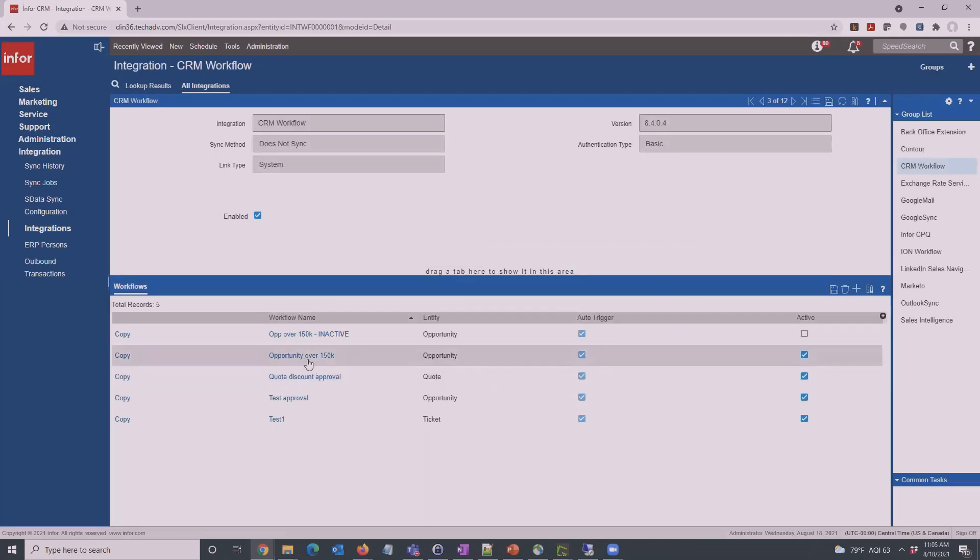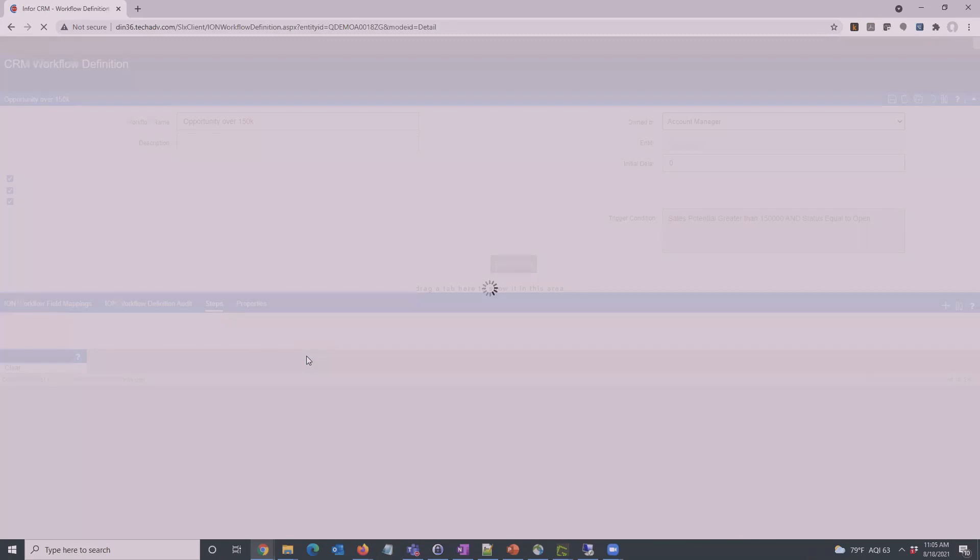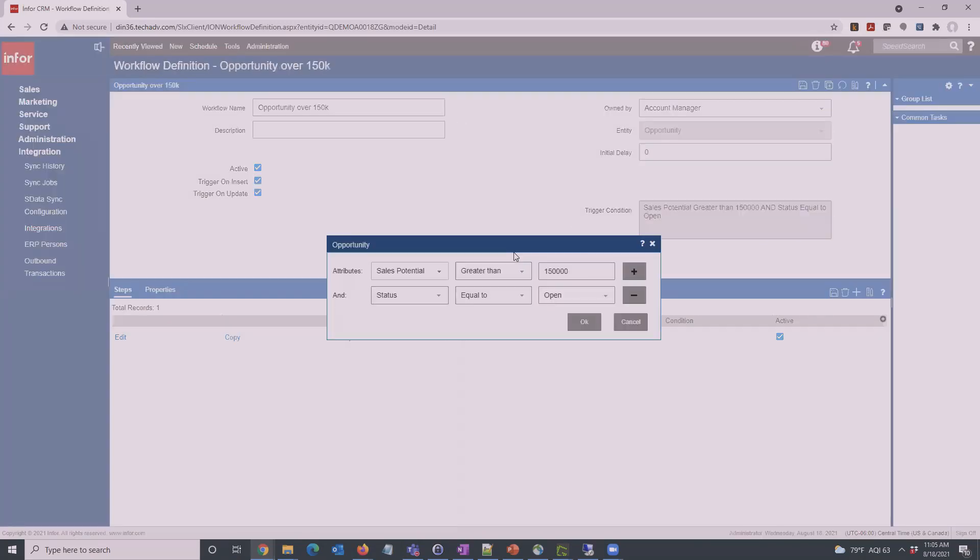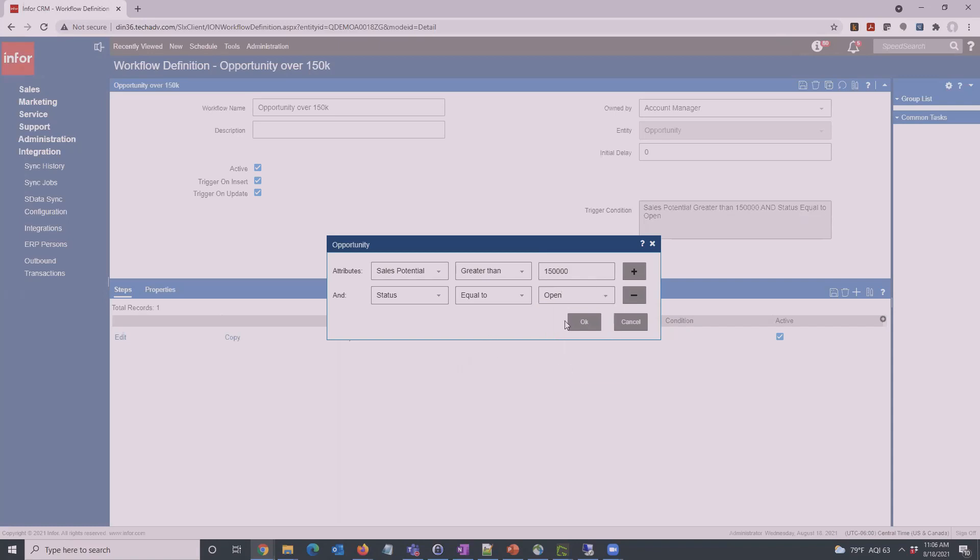We'll go ahead and go with one we've already made here. This is going to send out an email anytime that an opportunity is over $150,000. When you're making a new one, you click the plus sign, pick Opportunity for entity, and then you'd end up in this area. You can have the workflow trigger when you insert a new opportunity or when you update an existing one. Here's that we're working against the Opportunity entity. The trigger conditions are what are going to cause the workflow to happen. Anytime we get an opportunity with a sales potential greater than $150,000 and anytime that opportunity is open, for here anyway, we don't want it to run on anything that gets closed or gets set to inactive.